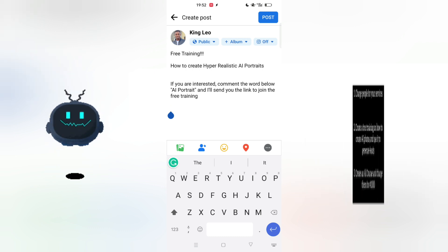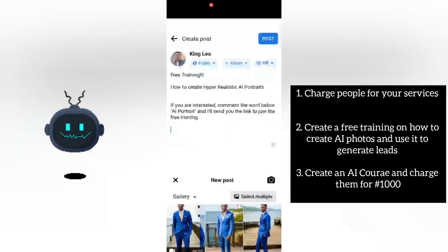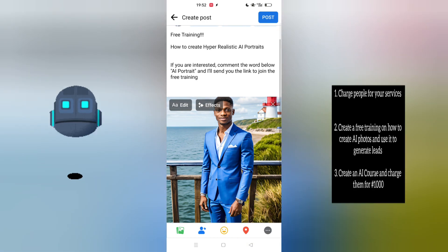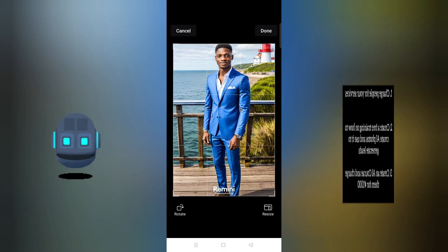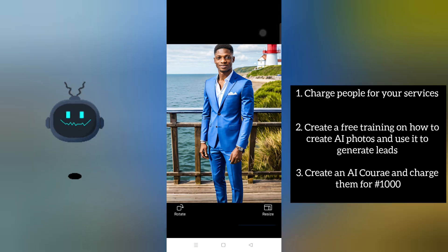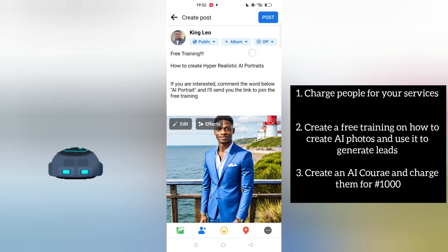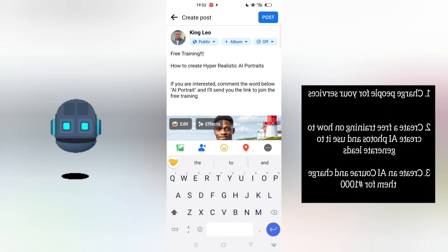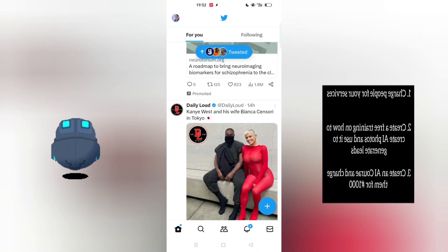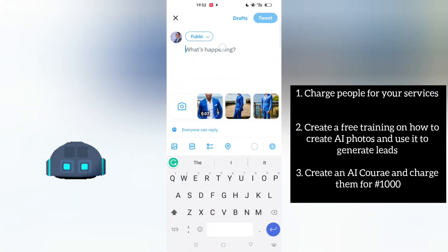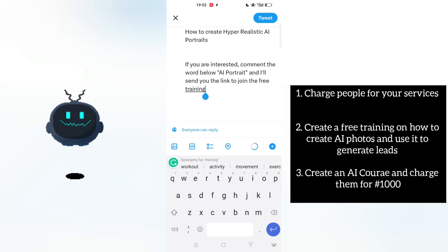Remember to crop out the app branding so that people won't be aware of which app you used. Once you post this, you can also do the same on Twitter — tweet a free training post and tell people that if they're interested, to comment the word below and you'll send them the link.